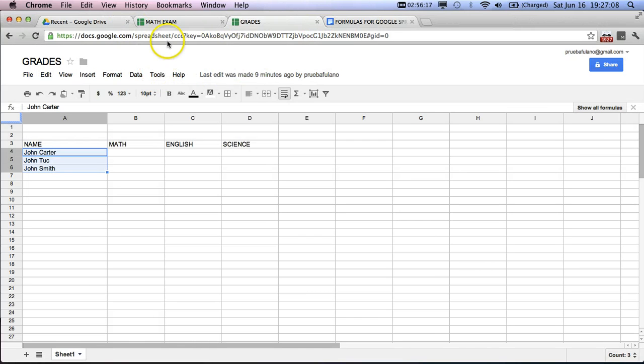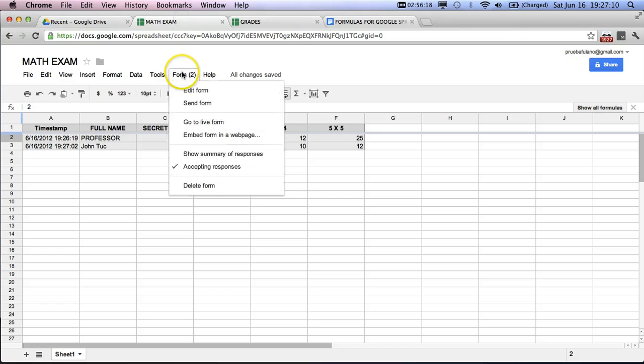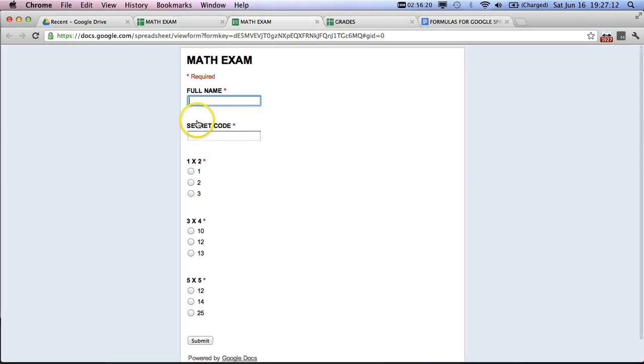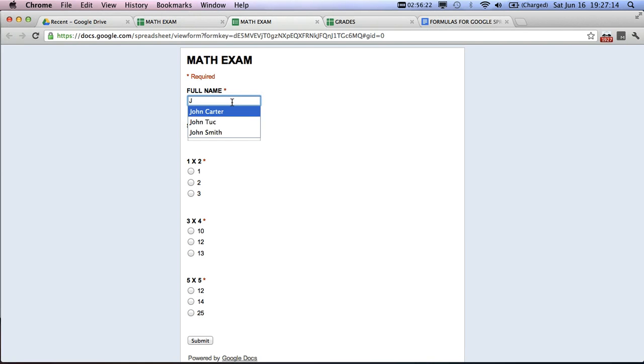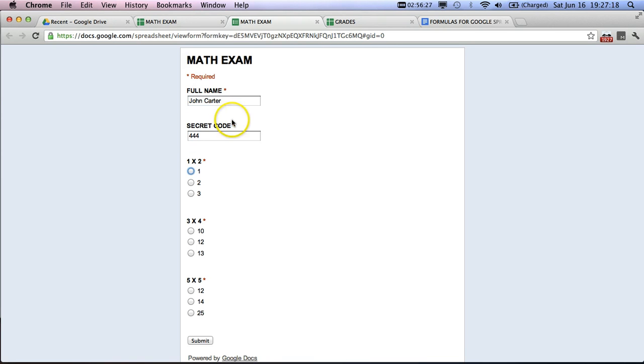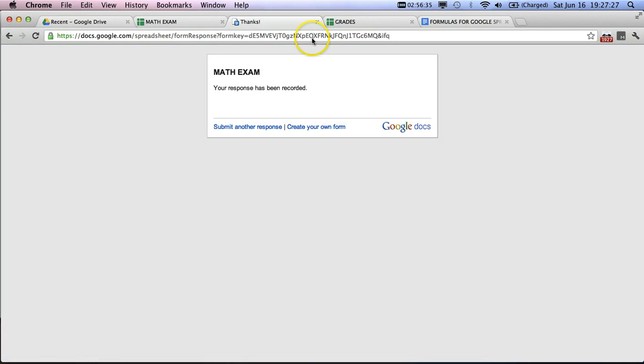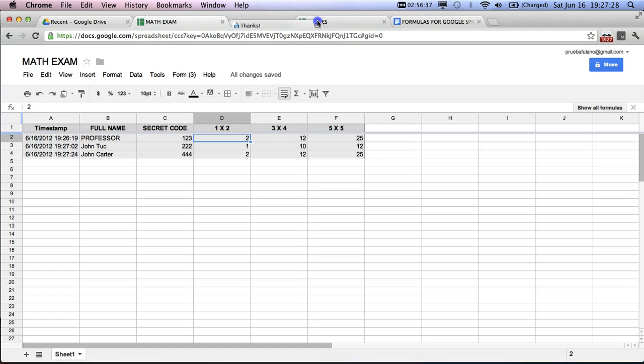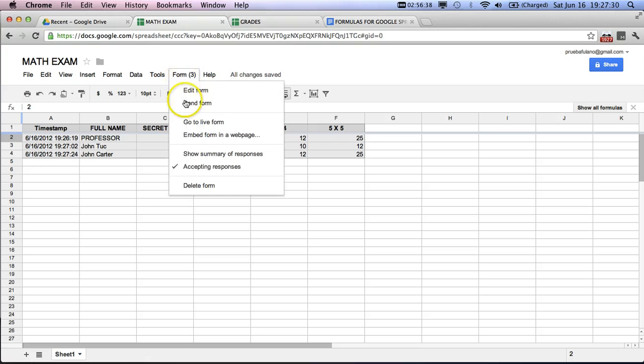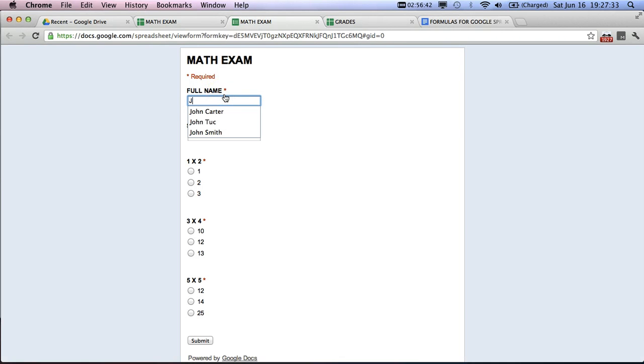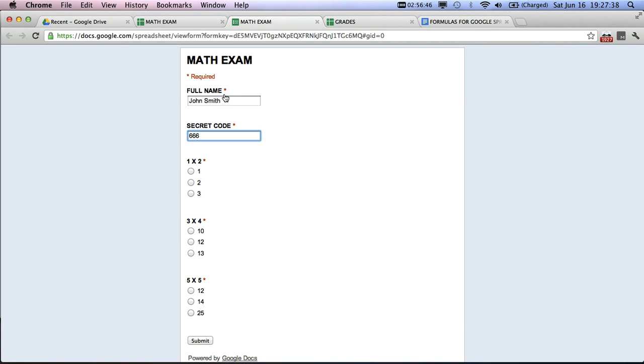And he will get all of these wrong. We'll go back here and do the next one. We'll have him get all of them right. And then finally, the last one, we'll have him do only one right.